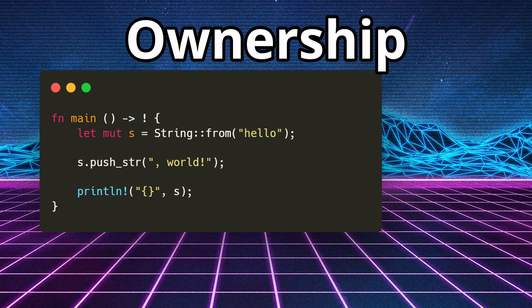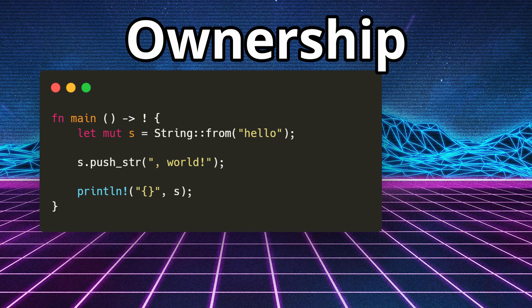You may be saying, okay, that's a very straightforward concept. It automatically allocates and deallocates memory. Who cares? And that's a very good point, given how simple that example was.